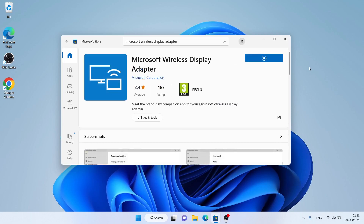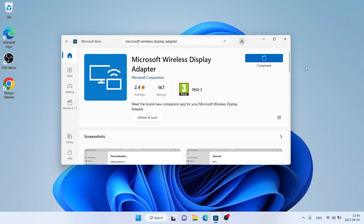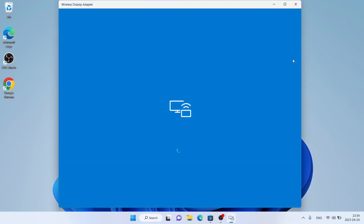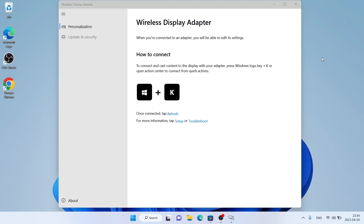Click Get. It's downloading — it may take a while. Downloading finished, installation complete. Click Open. So this is how to download and install Microsoft Wireless Display Adapter for Windows.